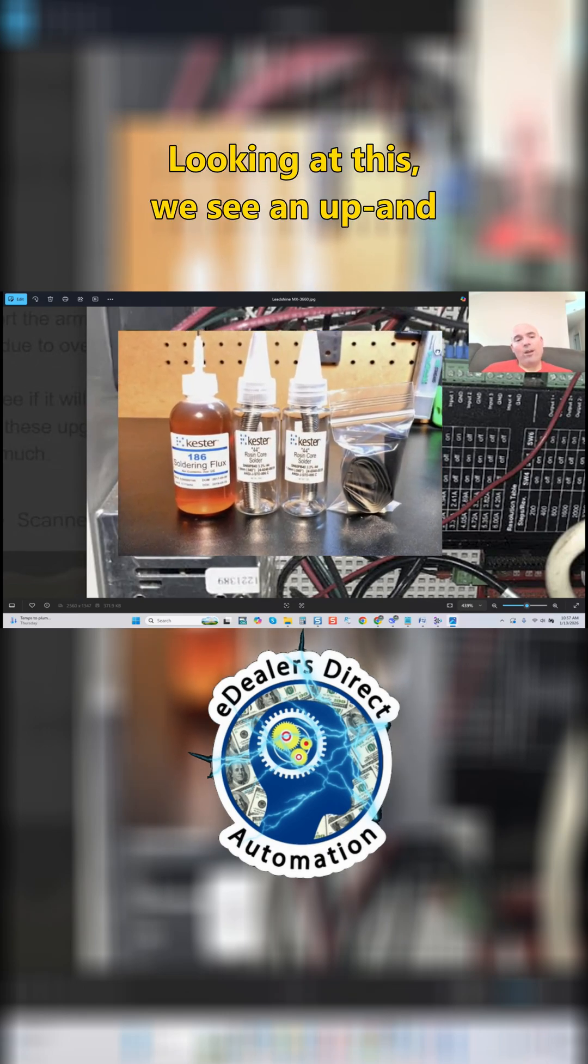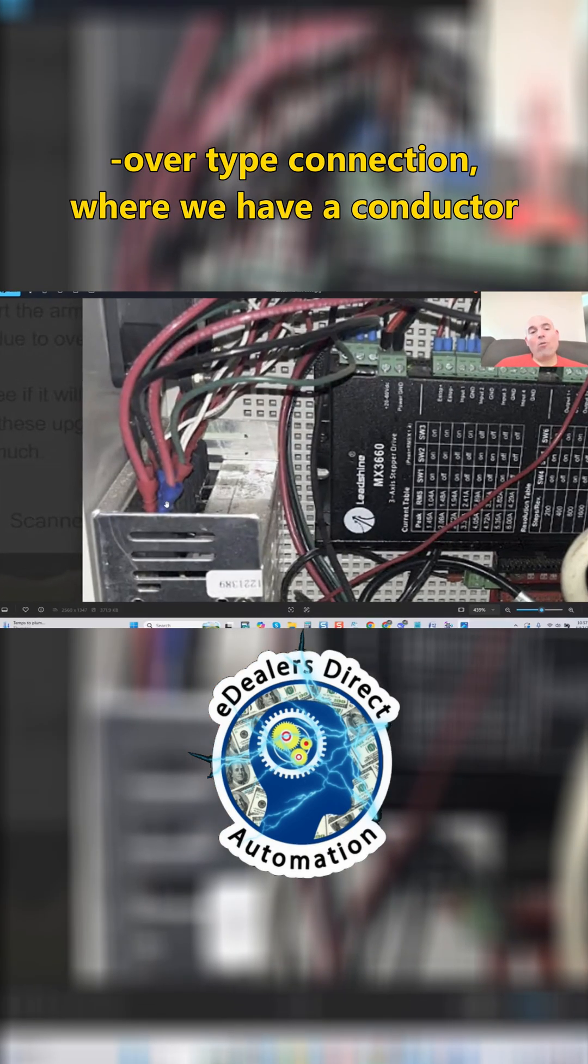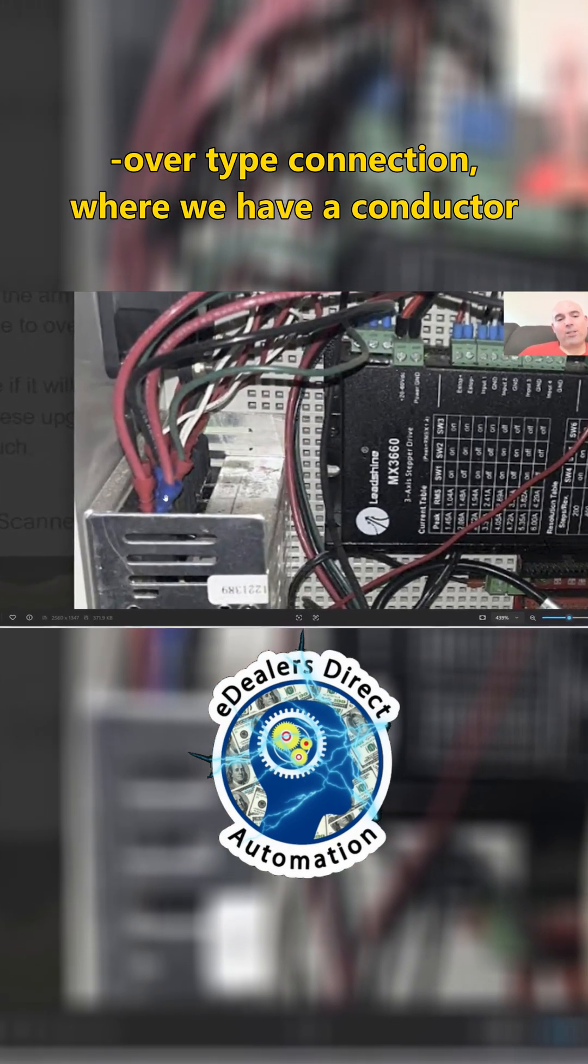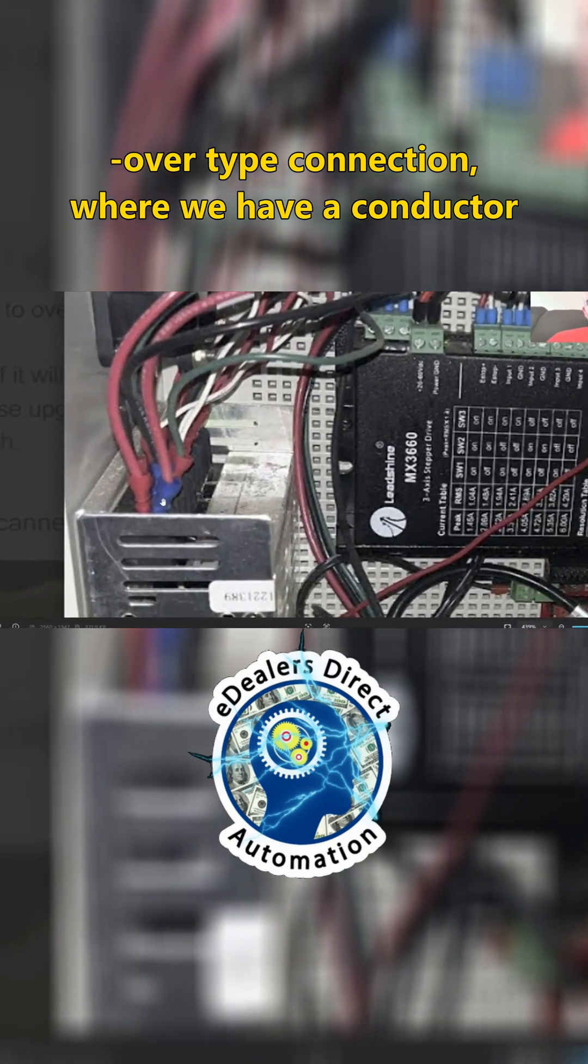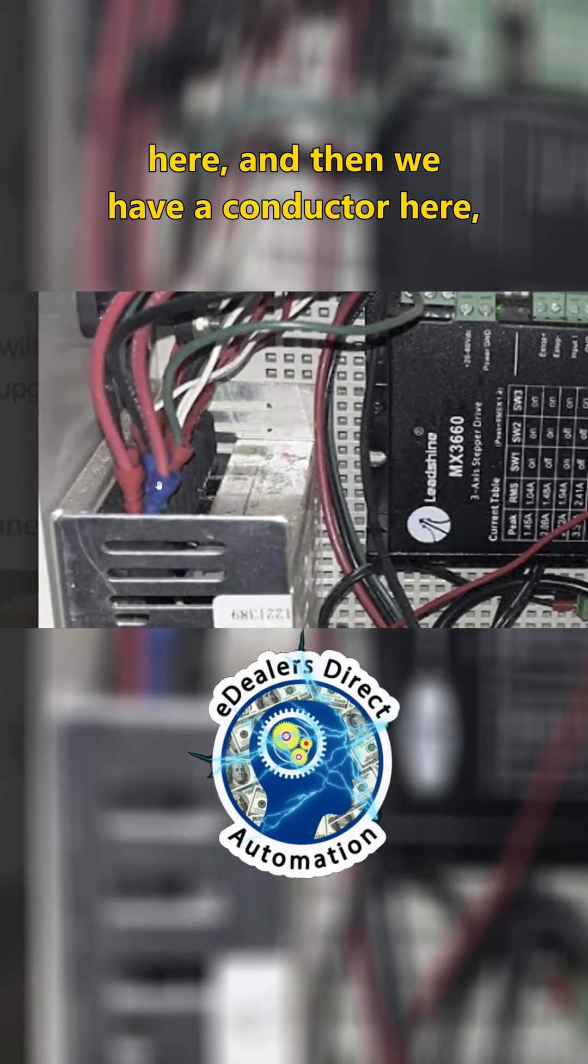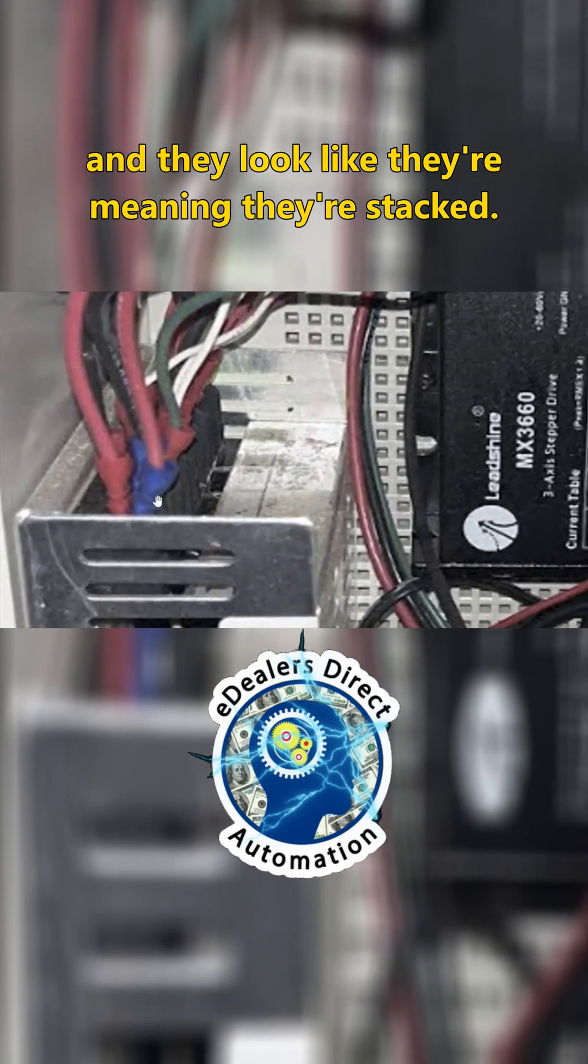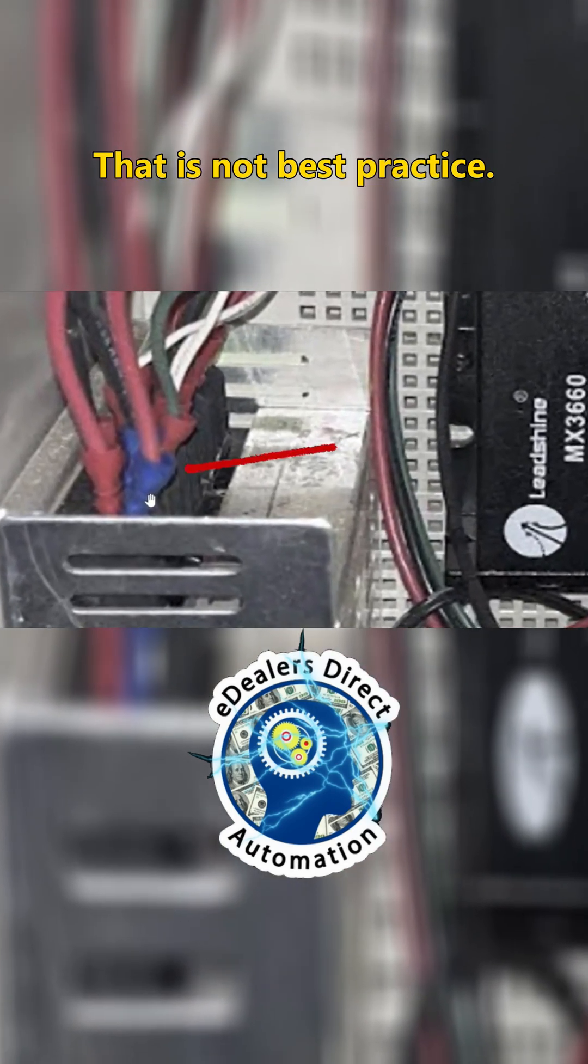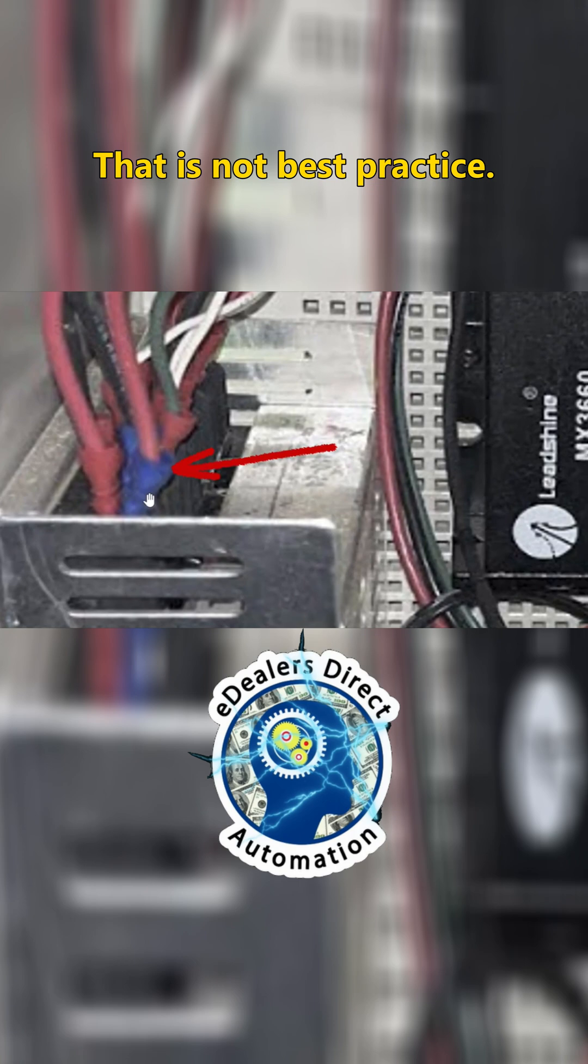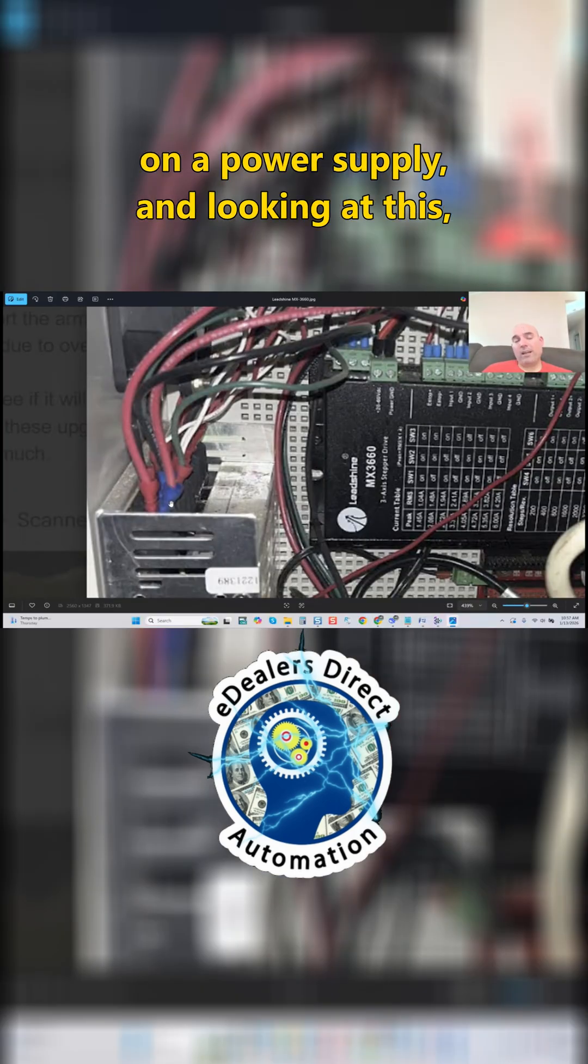Looking at this, we see an up-and-over-type connection where we have a conductor here and then a conductor here, and they look like they're piggybacked, meaning they're stacked. That is not best practice. That's not typically what you'd want to see on a power supply.